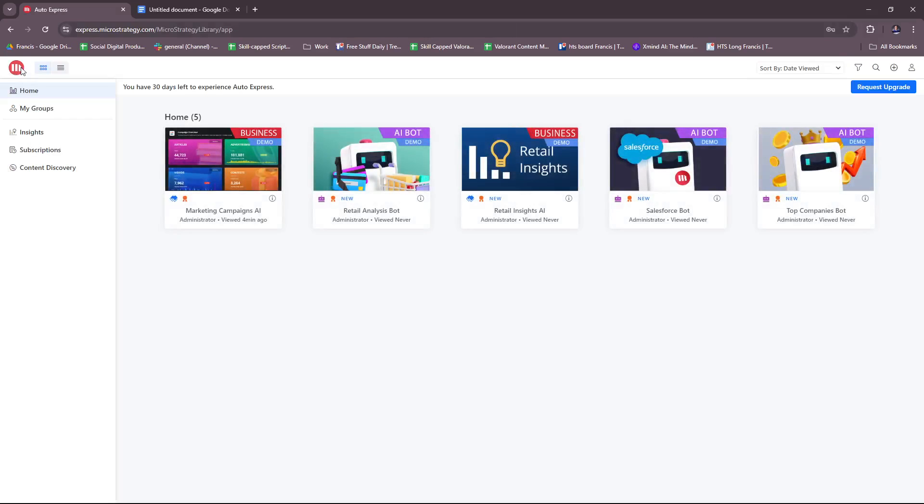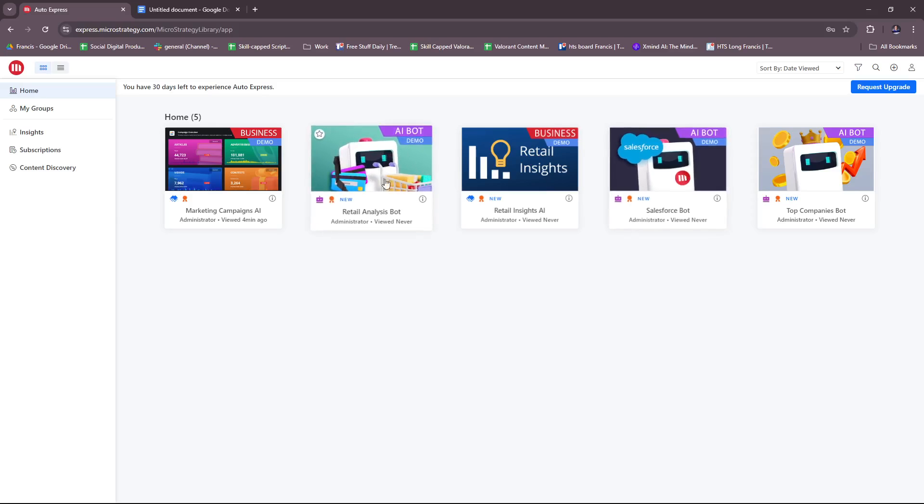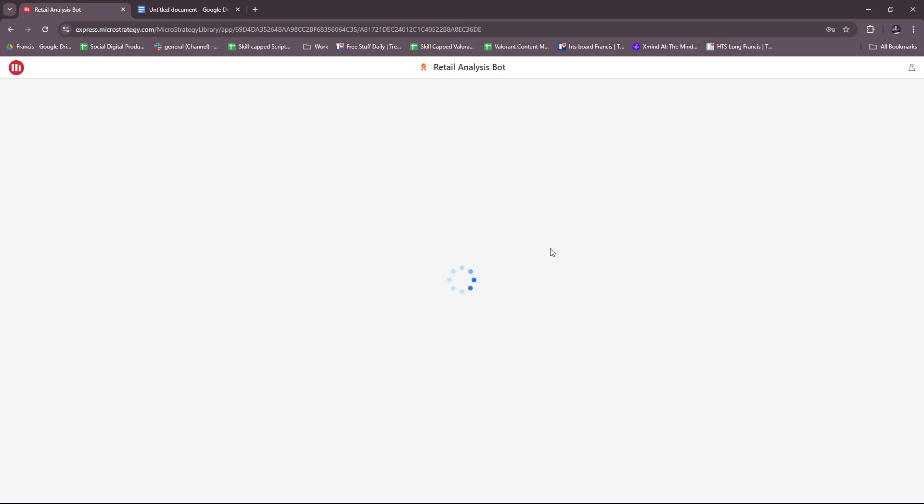That's how it works on that aspect of this software. We're gonna head back real quick to our home. That's for the business demo; let's try to check the Retail Analysis Bot.